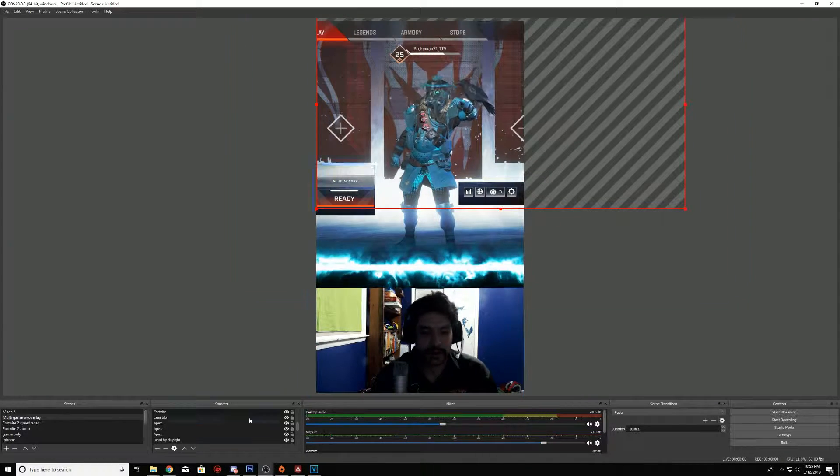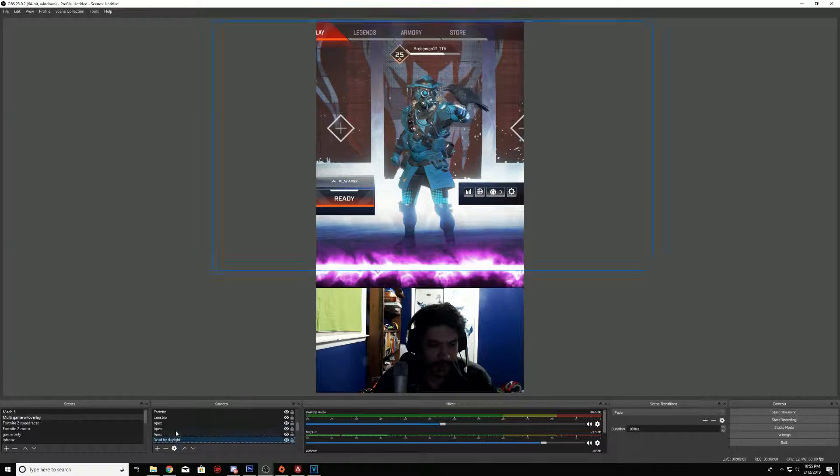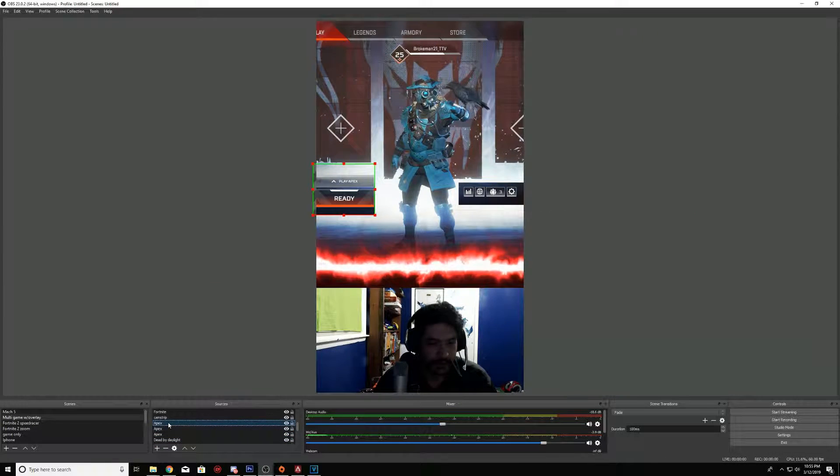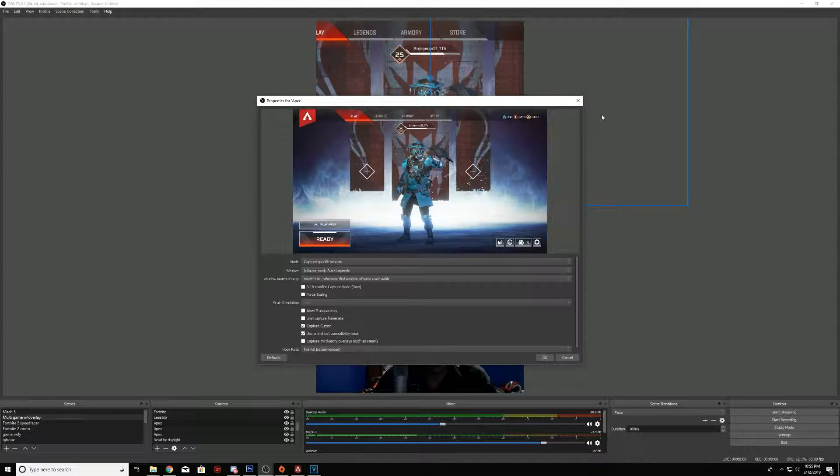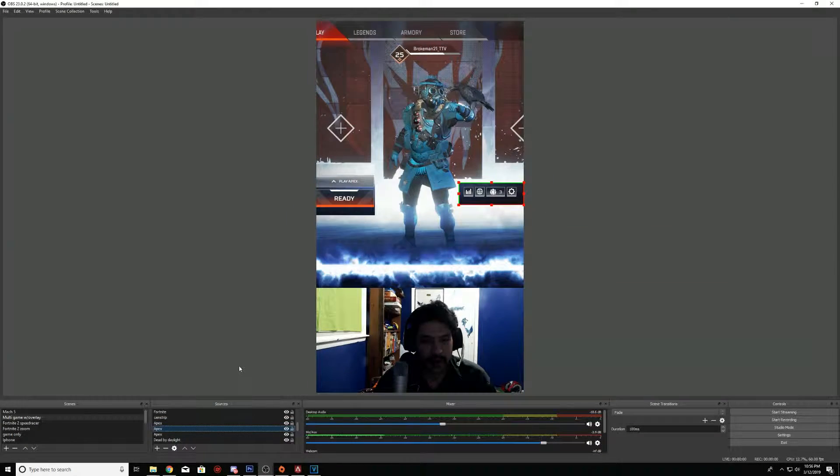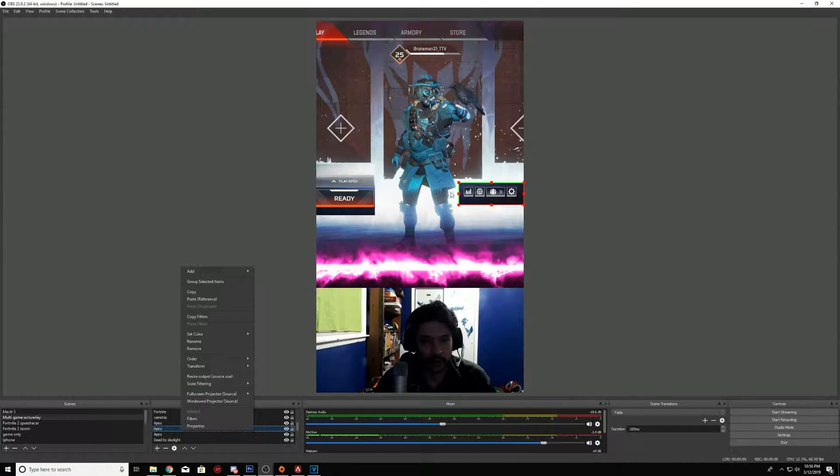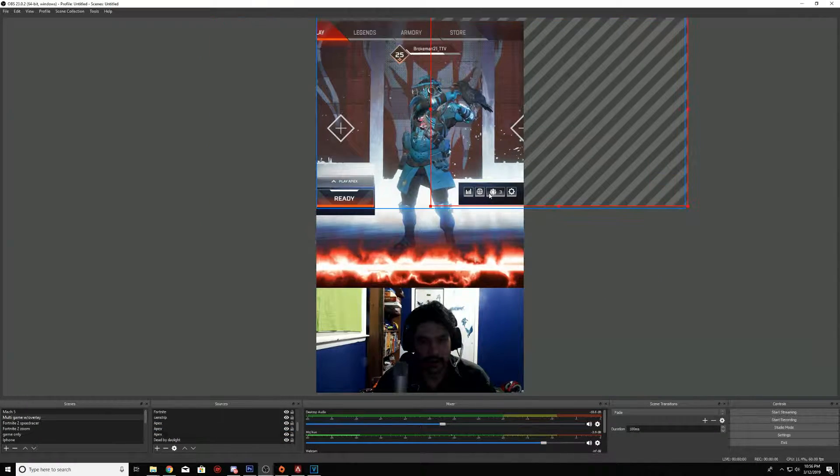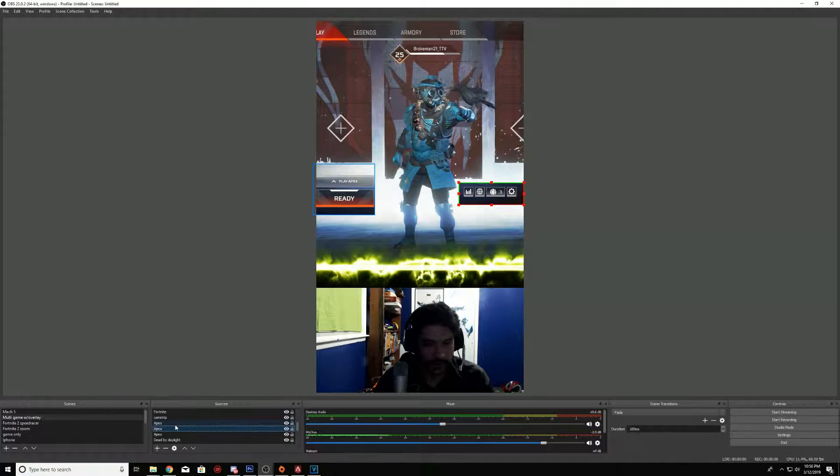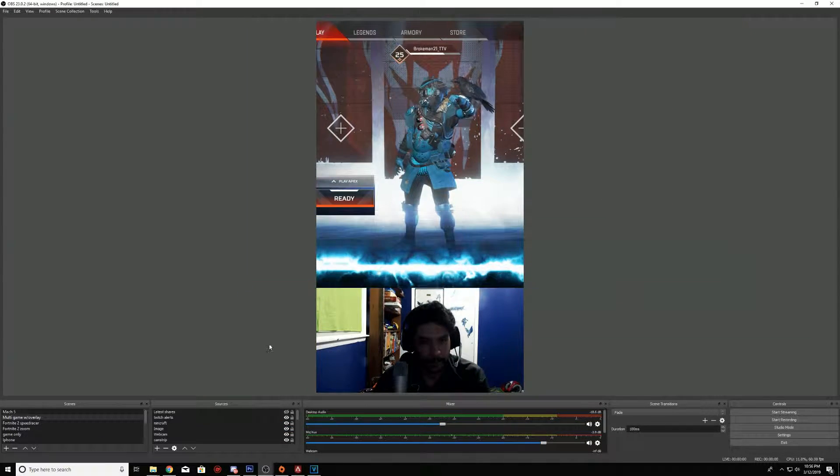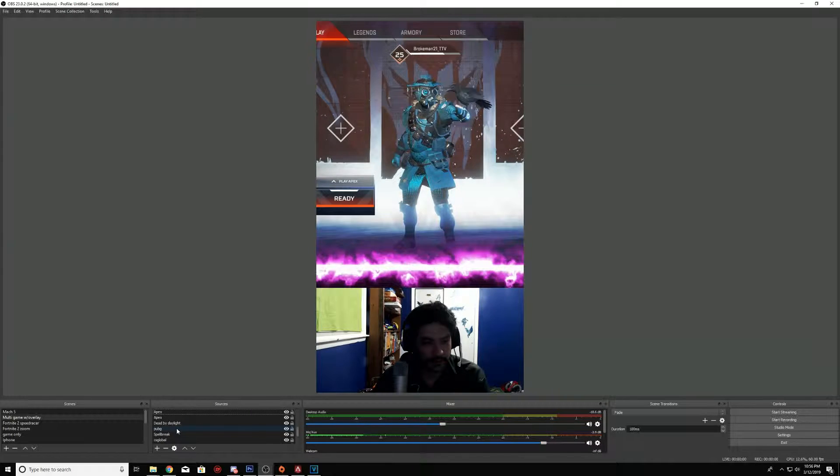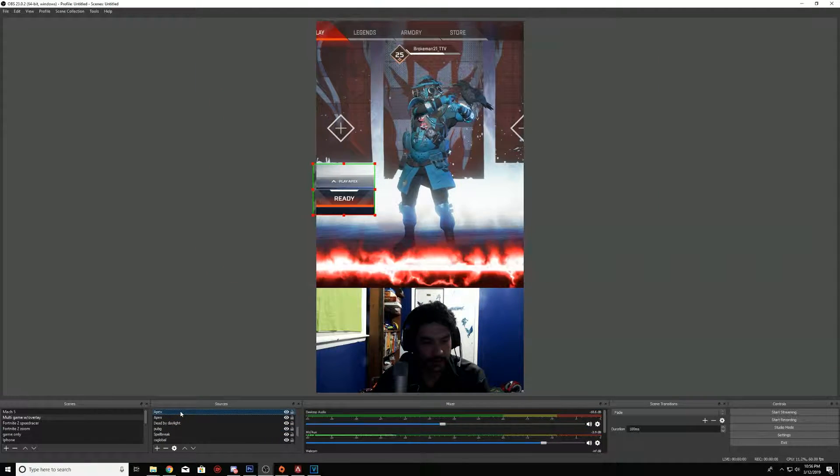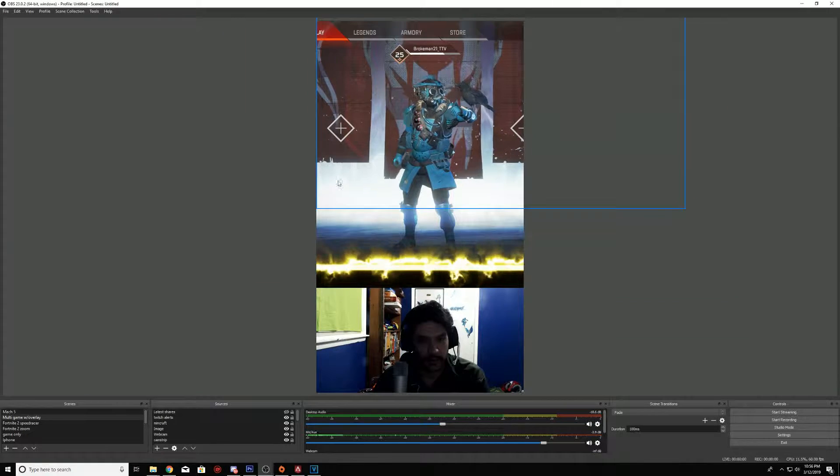Then what I want to do is basically have my webcam there and then what you want to do is take a copy of that same layer you have there. Take the mine named Apex, so take the Apex one and make a copy of it. What I'll do is I will transform it.